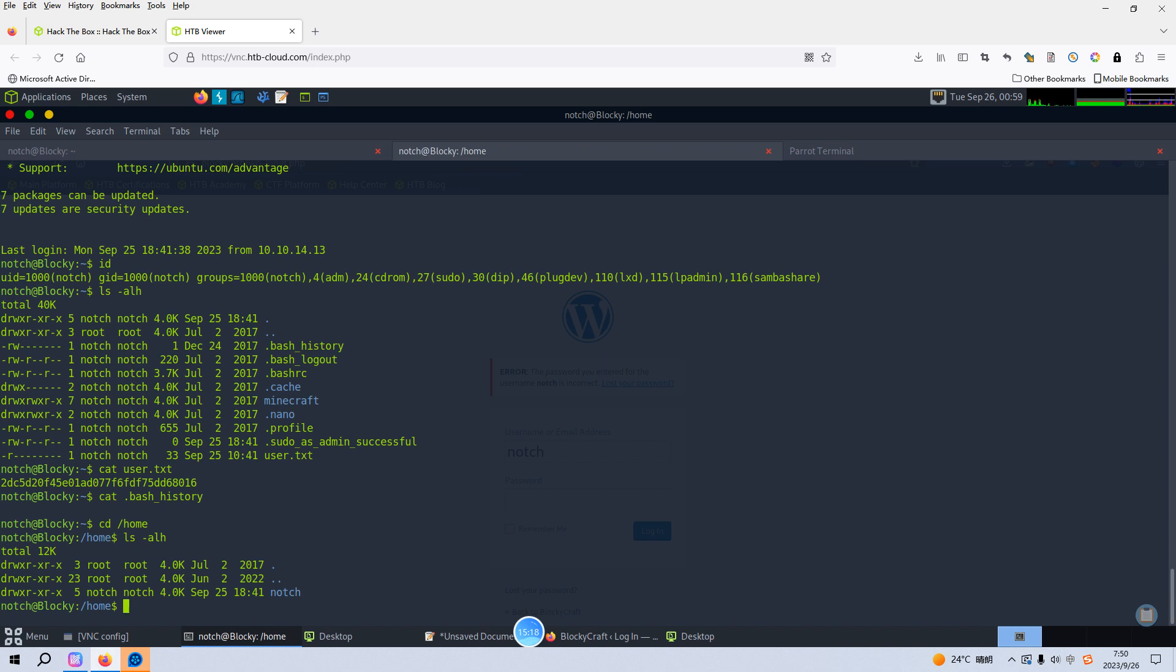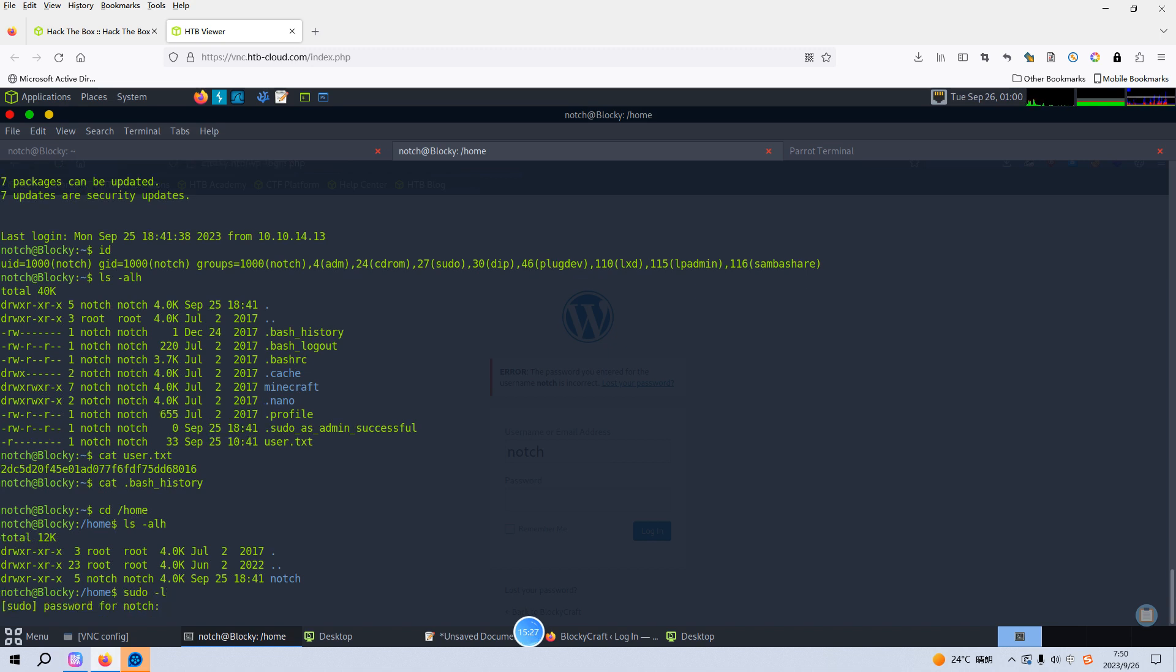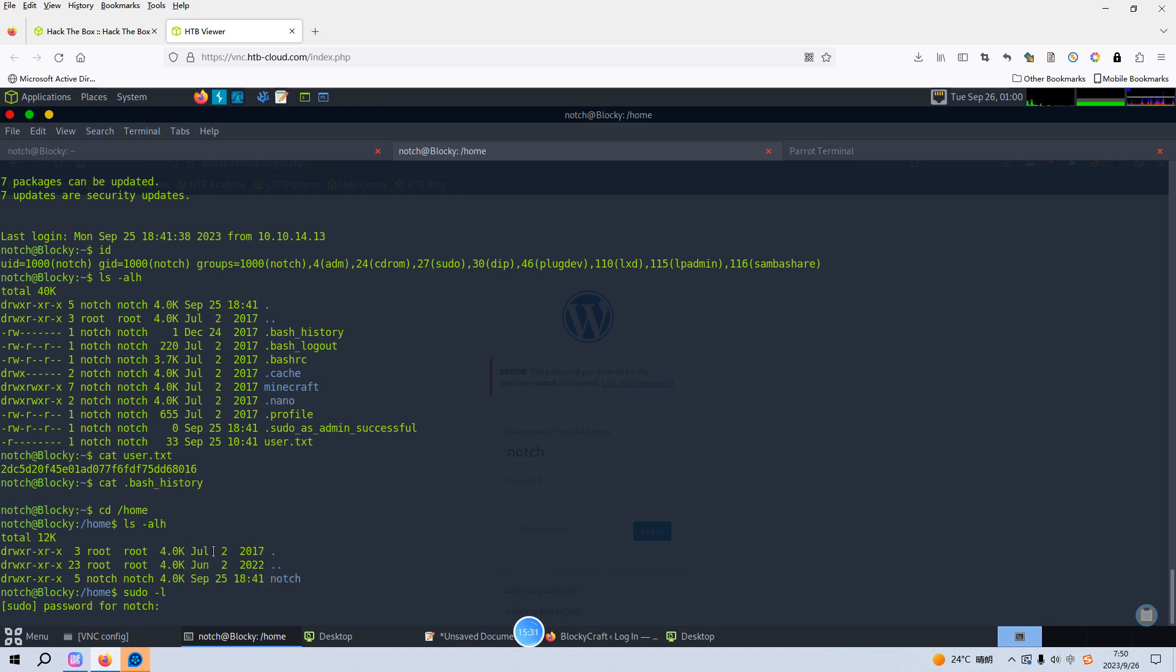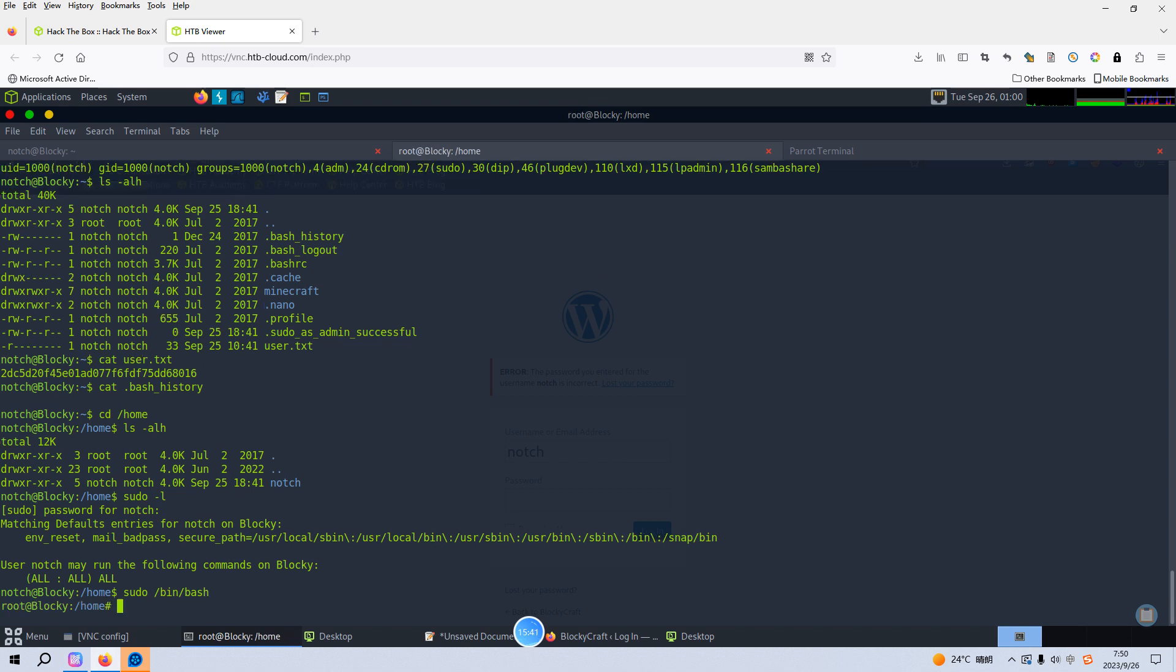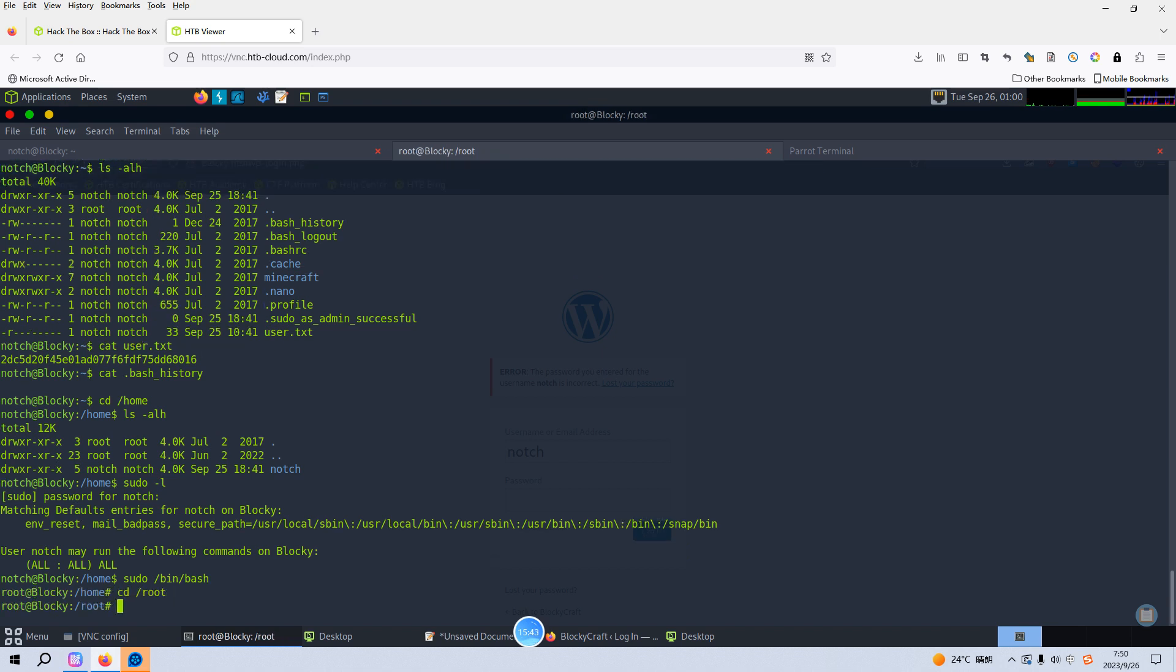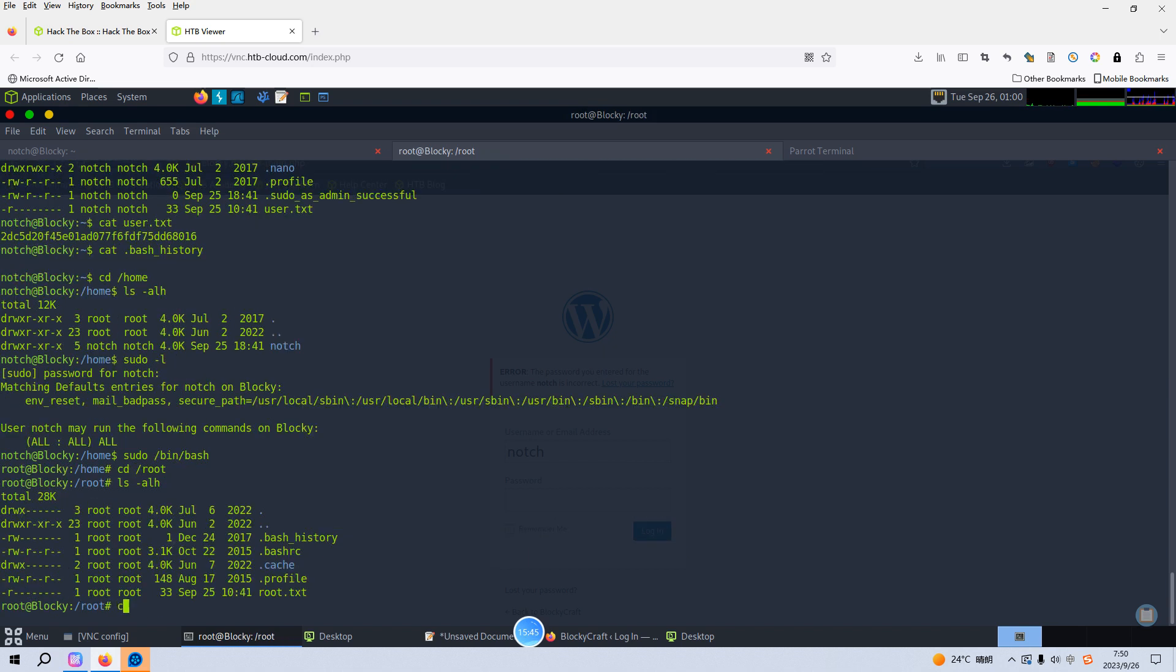And the next thing, of course, we need to elevate our privilege. The first thing we must check is sudo. And we can provide the password here. We can run all commands without supplying the password of root user, so it will be very easy to elevate. As you can see, we have already become the root user, and we can get the root flag without any issue.